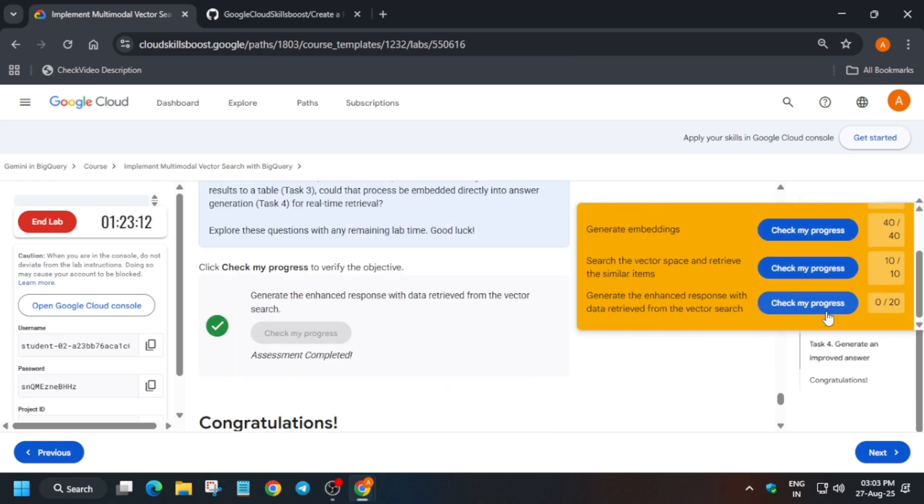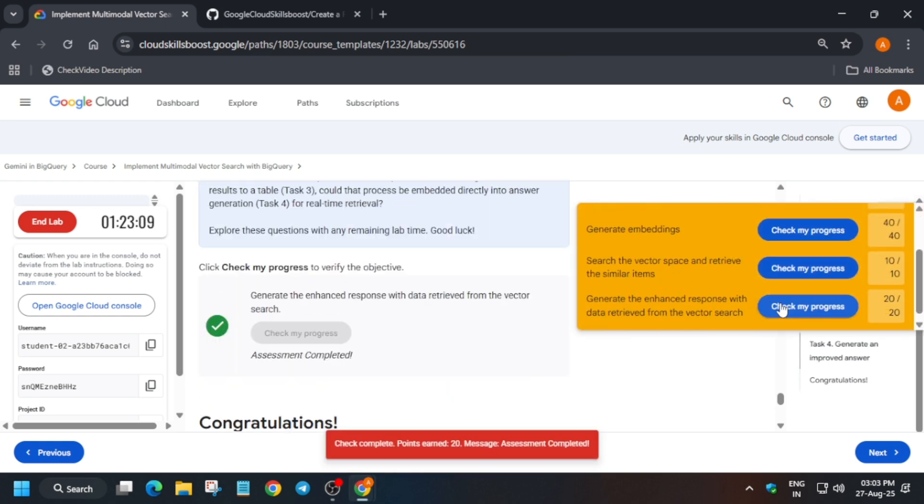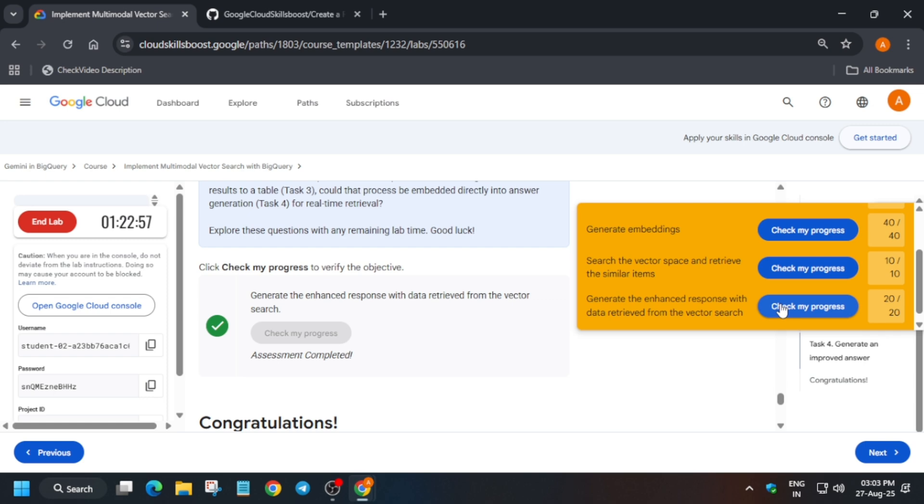Here you can see we have got the score, and that's how we completed the lab. Do like the video and subscribe the channel. Check the description box of this video for the skill badges and pre-assessment skill badge challenge labs.